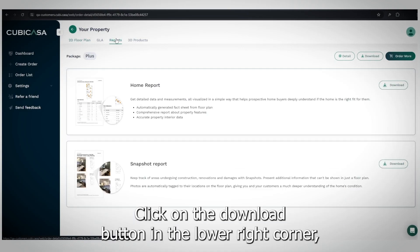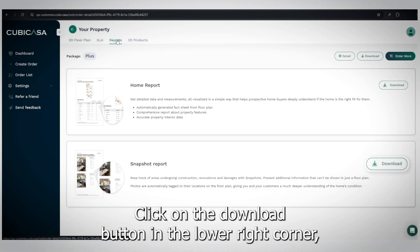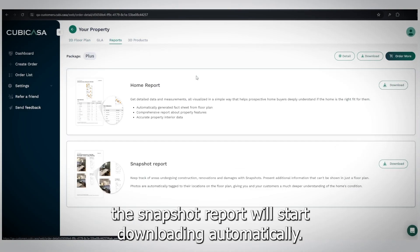Click on the Download button in the lower right corner. The snapshot report will start downloading automatically.